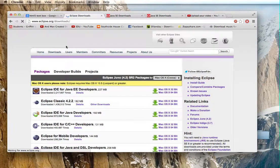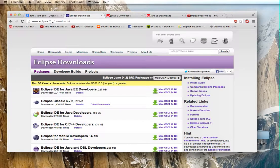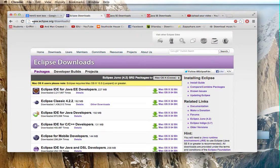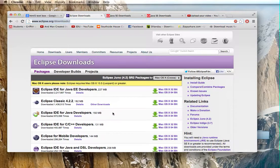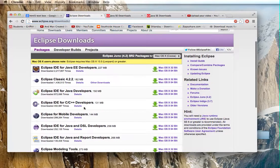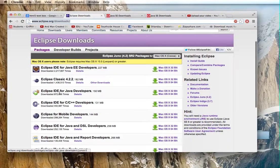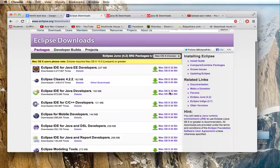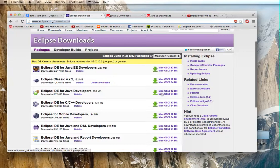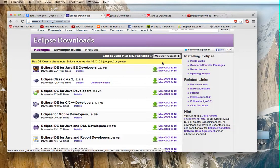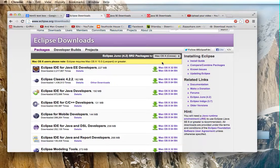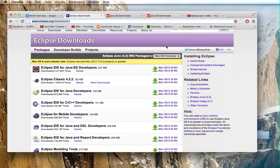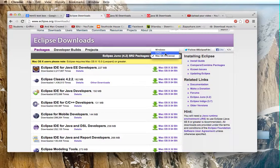So the website is www.eclipse.org forward slash download, so I'll put that all in the description, so don't you worry. And we're Eclipse IDE for Java developers, so click on that. So this says Mac OS X 32 bit, that's the one I'm using, if you're not on a Mac operating system then come up here and change it to either Linux or Windows.